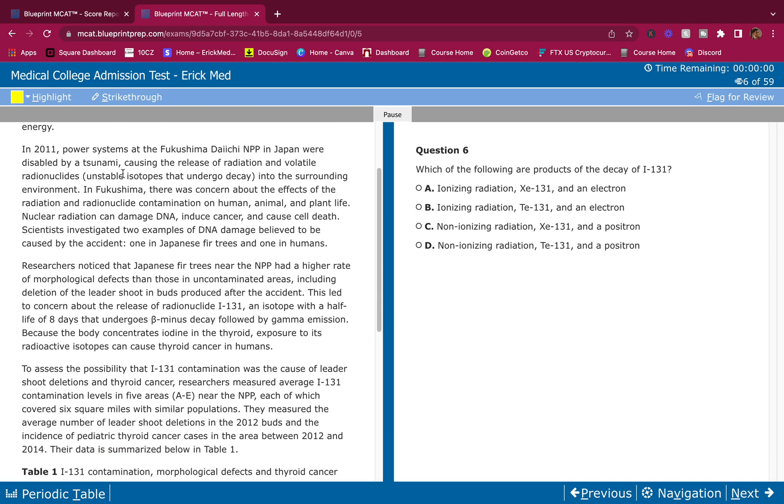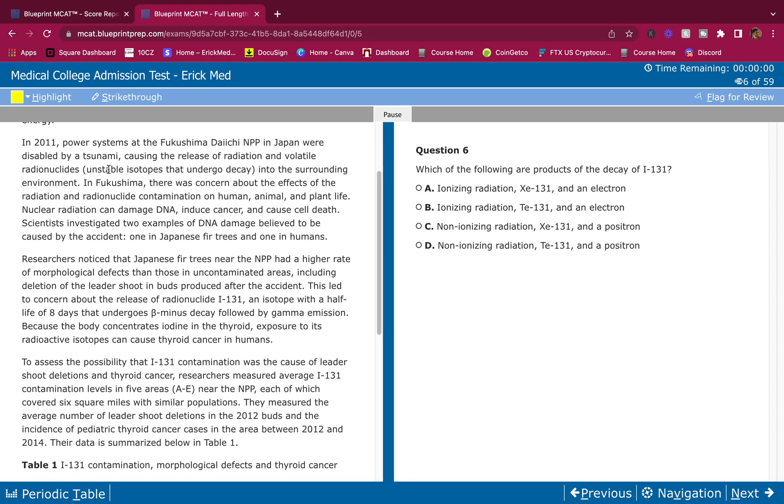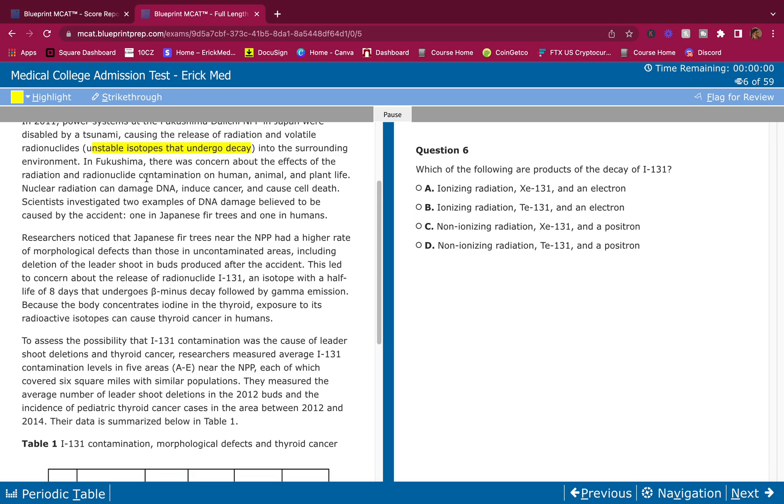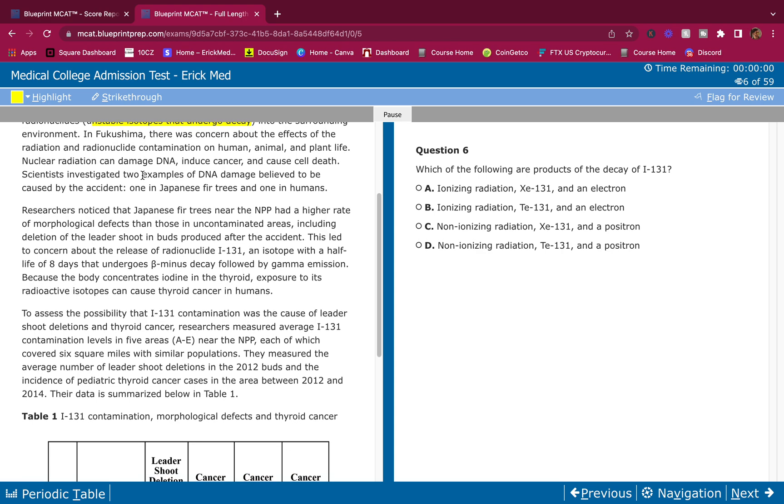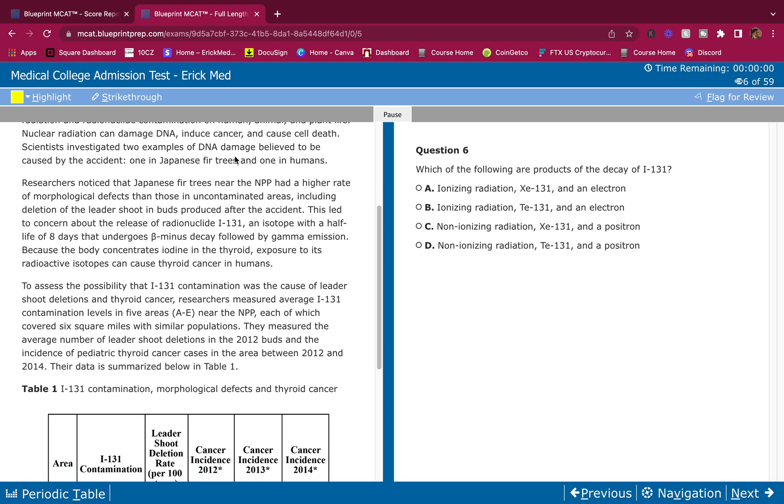In 2011, power systems at the Fukushima Daiichi NPP in Japan were disabled by a tsunami, causing the release of radiation and volatile radionuclides, unstable isotopes that undergo decay, into the surrounding environment. In Fukushima, there was concern about the effects of the radiation and radionuclide contamination on human, animal, and plant life.